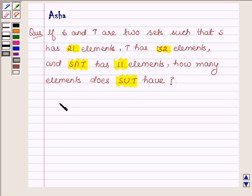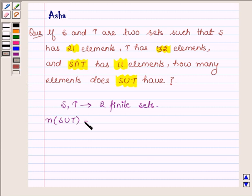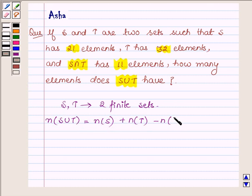First, let us learn that if S and T are two finite sets such that they have some common elements, then the number of elements in S union T is equal to the number of elements in S plus the number of elements in T minus the number of elements in S intersection T.